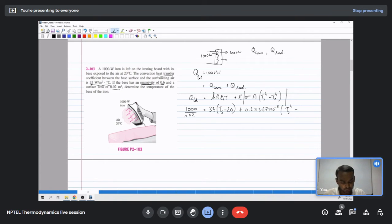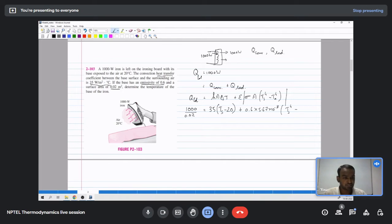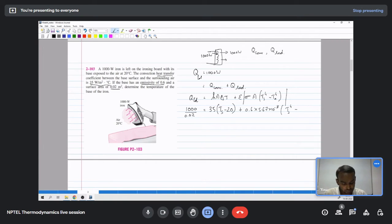In this problem, we have T_s^4 minus T_ambient^4, not just a difference in temperature, so we must use the absolute Kelvin scale. T_ambient converts to 293 Kelvin. Solving this equation using a numerical solver gives us T_s.